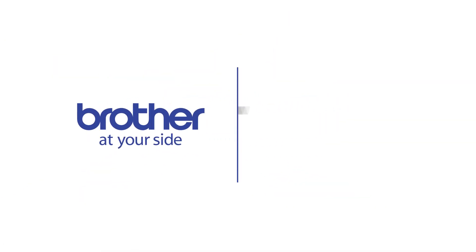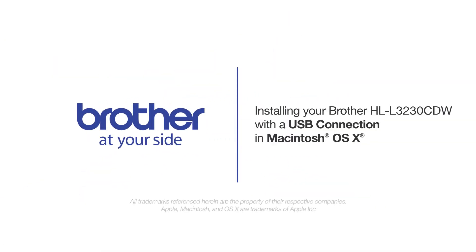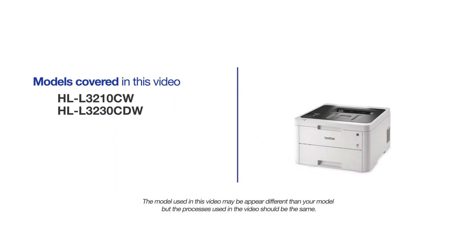Welcome! Today we're going to learn how to install your Brother HL-L3230CDW on a USB-connected computer. This video will cover multiple models and operating systems. Even though your machine may not match the model on the screen, the overall process will be the same.